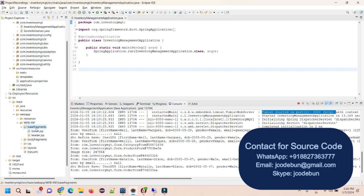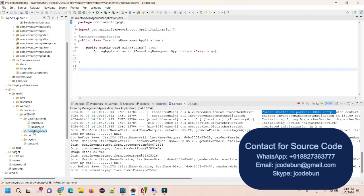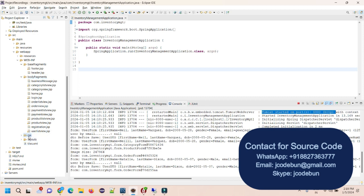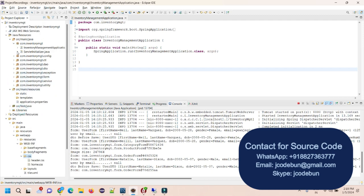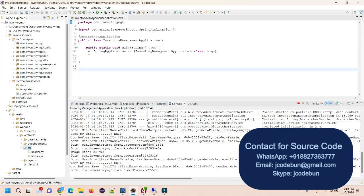For the front end, under the webapp folder we have resources, JSP files, CSS, tiles.xml, layouts, and HTML — all under the JSP structure. If you need the source code, connect with us via WhatsApp or email. We'll help set up the project at your machine and can also explain the internal source code and how things work. Thank you.